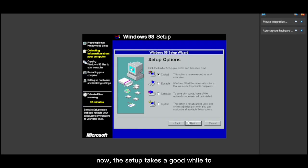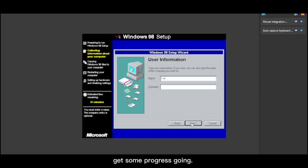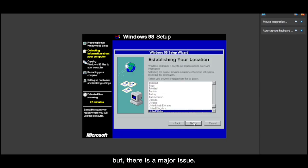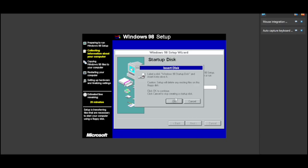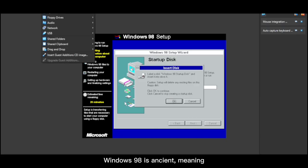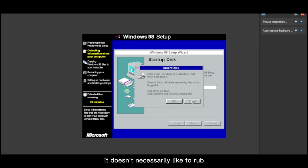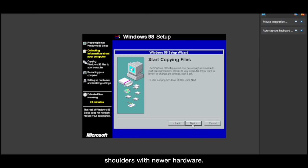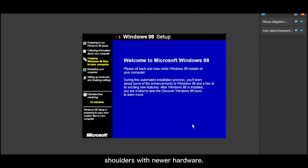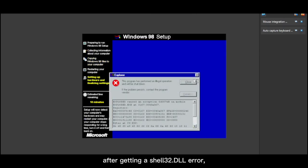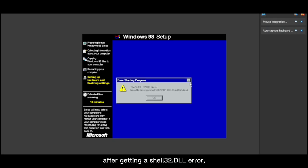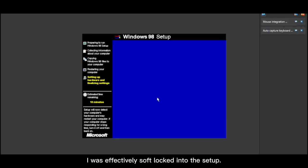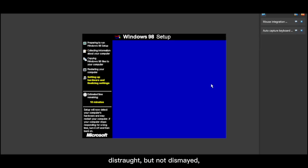Now, the setup takes a good while to get some progress going. But there is a major issue. Windows 98 is ancient, meaning it doesn't necessarily like to rub shoulders with newer hardware. After getting a shell 32.dll error, I was effectively softlocked into the setup.